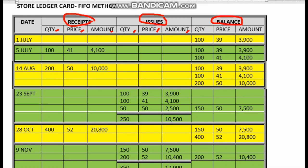The balance section also has the same three columns. Since we have 6 months starting on 1st July, we have 100 units in our store with a value of 3900. To get the price per unit, we take 3900 divided by 100, which gives us 39 ringgit per unit.